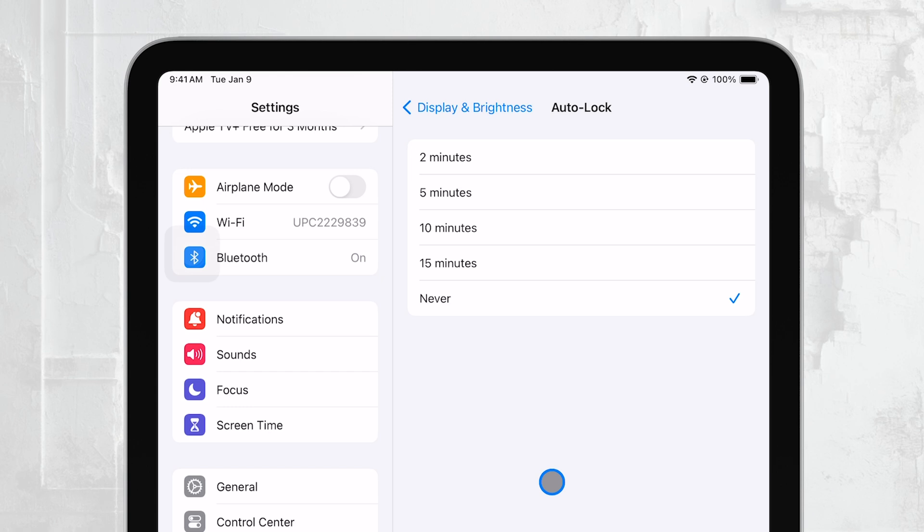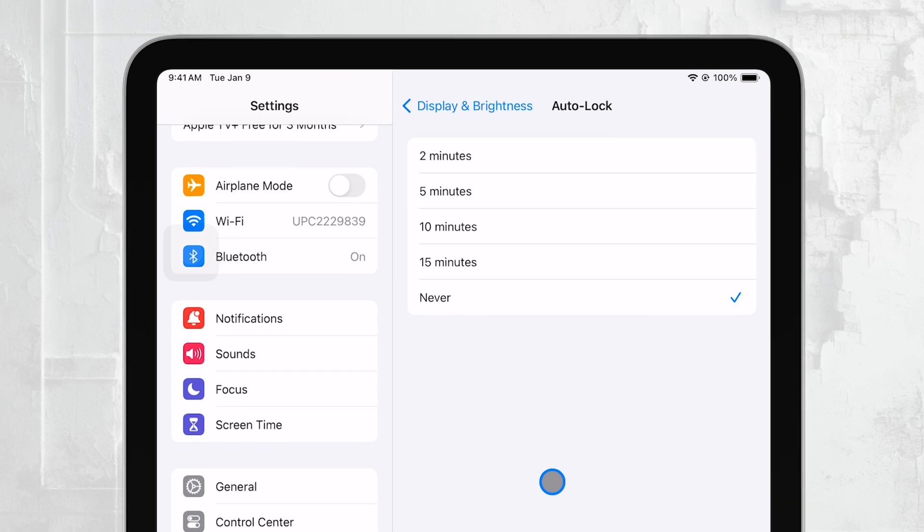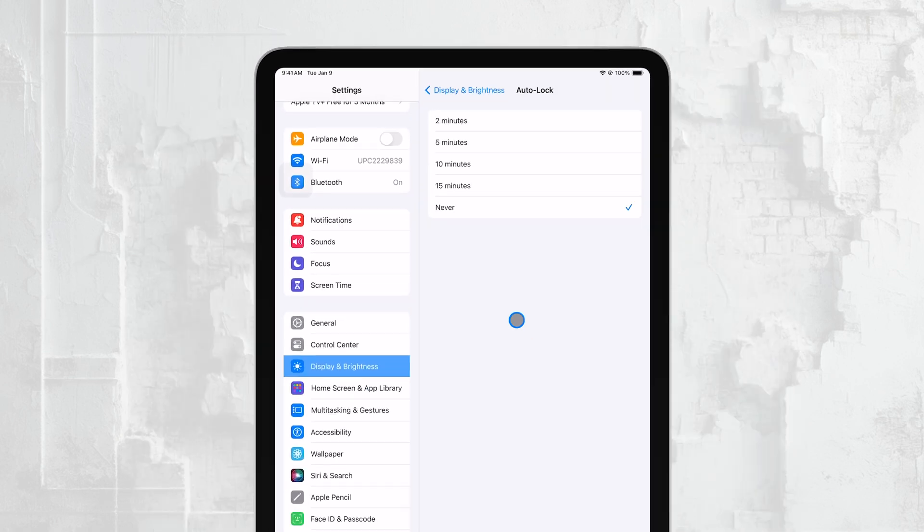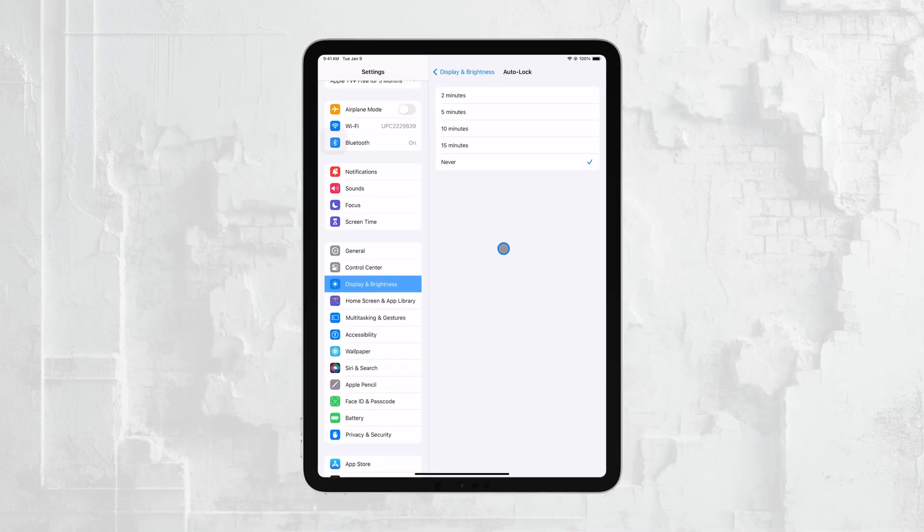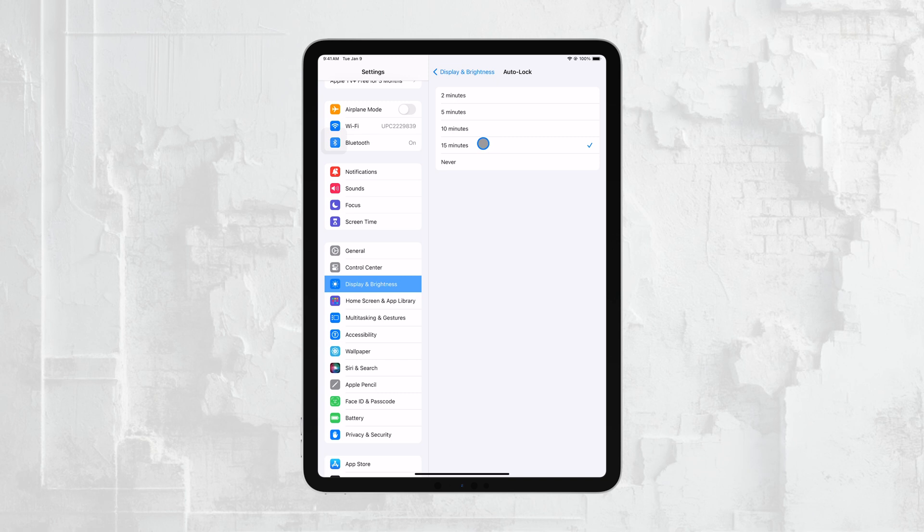However, if you prefer the display to turn off after a certain amount of time, you have a few other options. You can choose intervals like 2, 5, 10, or 15 minutes depending on what works best for you.